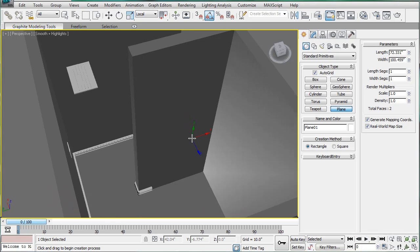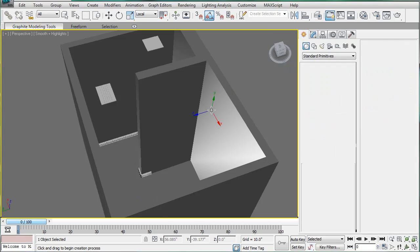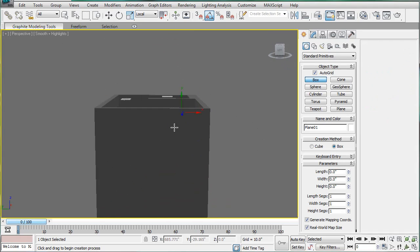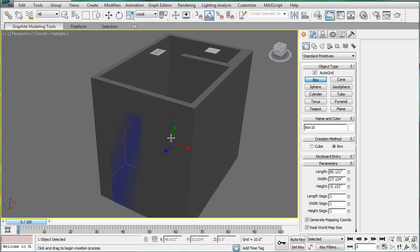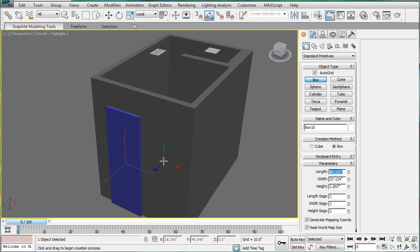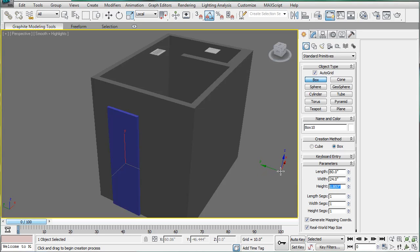Let's start by creating the doors. Create a box using AutoGrid, just on this, and give it some height. The length should be 80, the width should be 24, and the height should be 1.4.